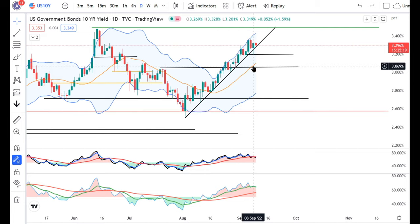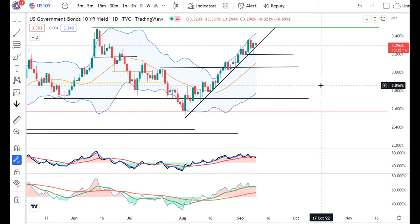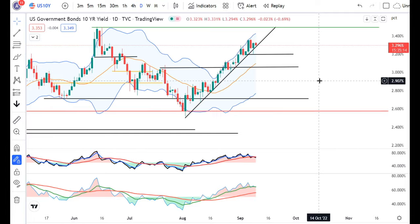That is all for the currency daily analysis for now. Wishing you all a good day — thank you.